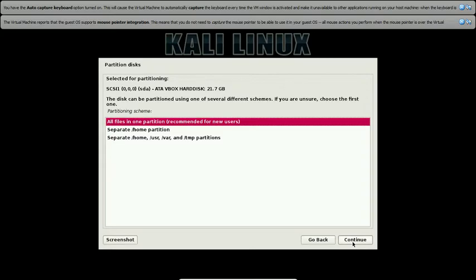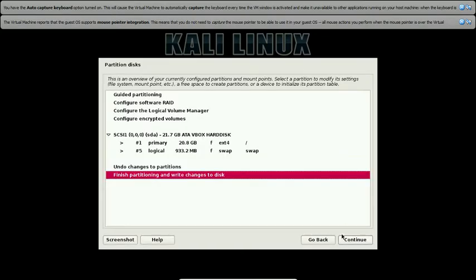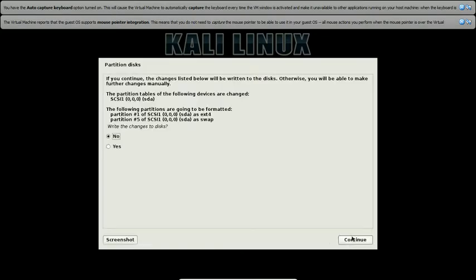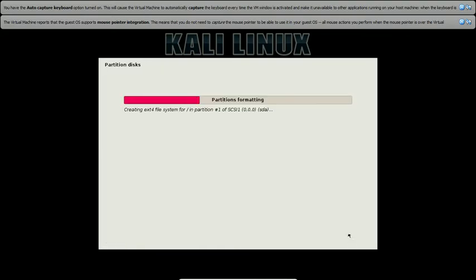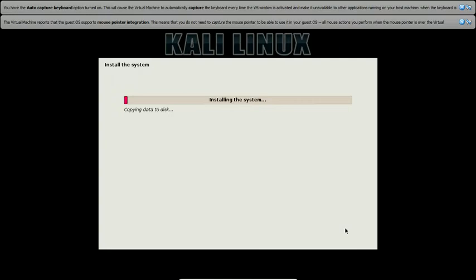So that's the one we'll use. Again, recommended for new users. It's perfect for new users. And we'll continue. And yes, you do want to write changes to the disk. I really hope you do.